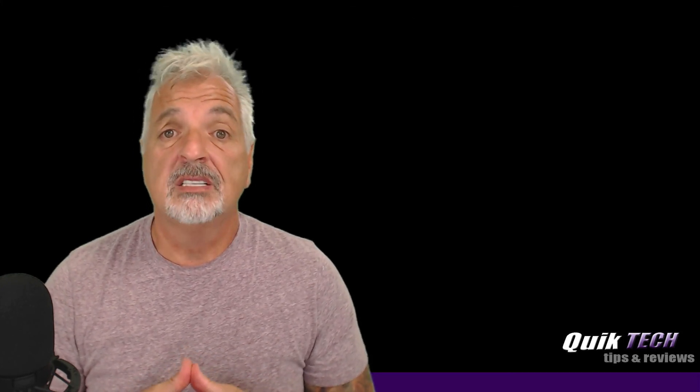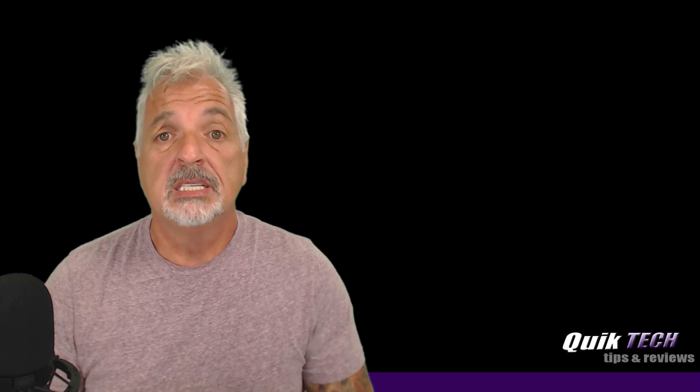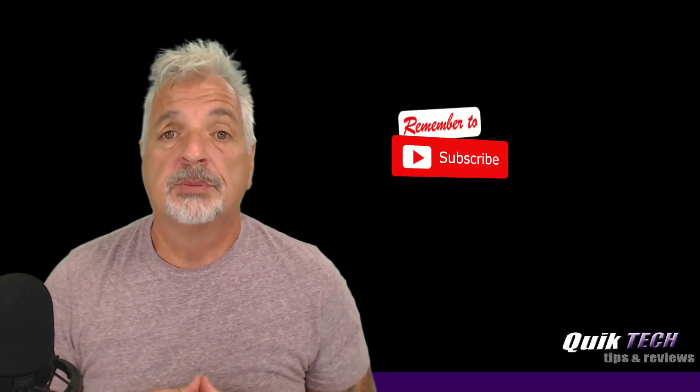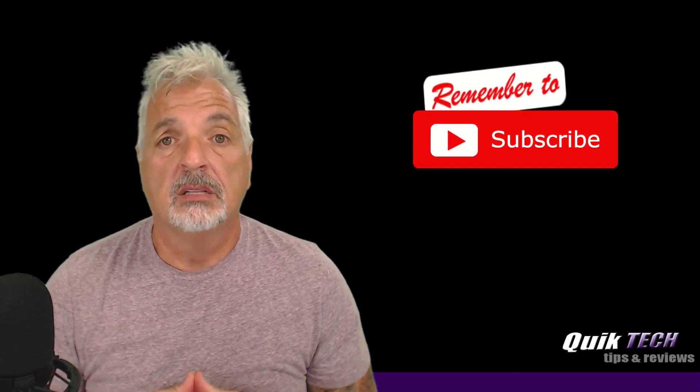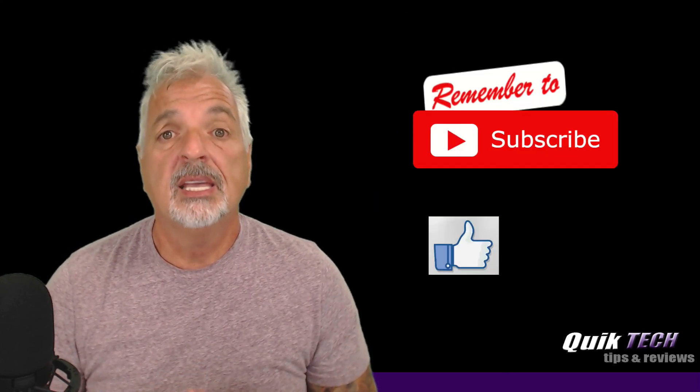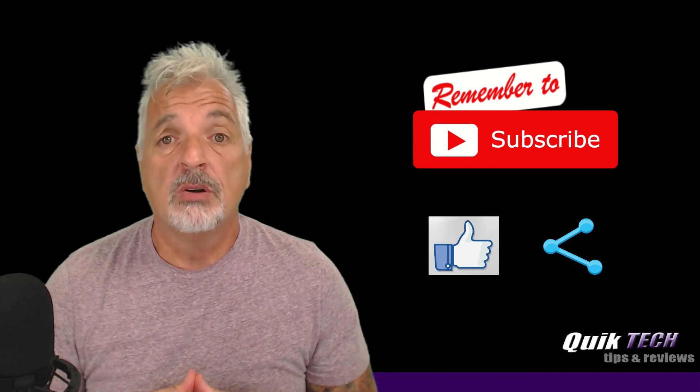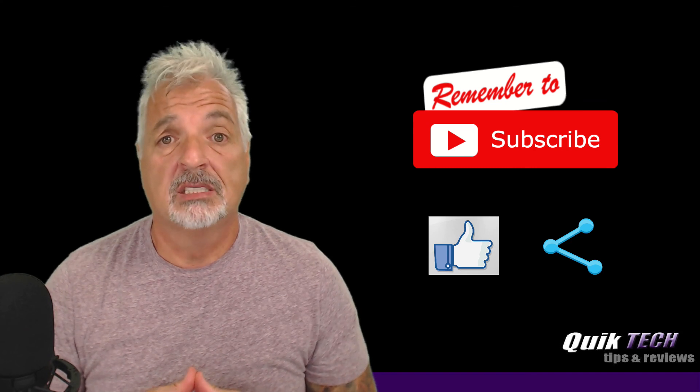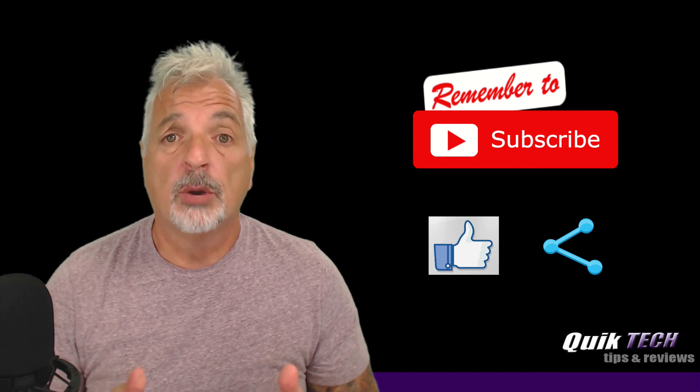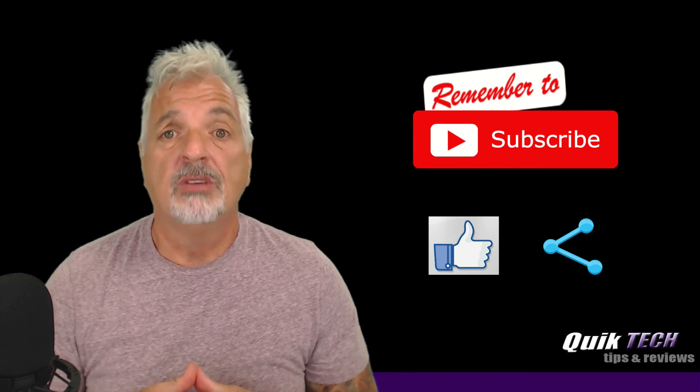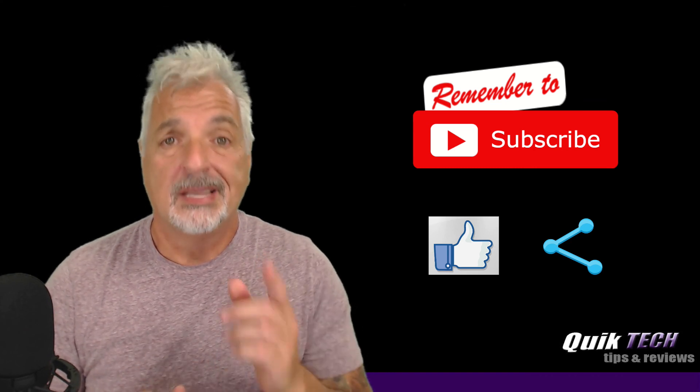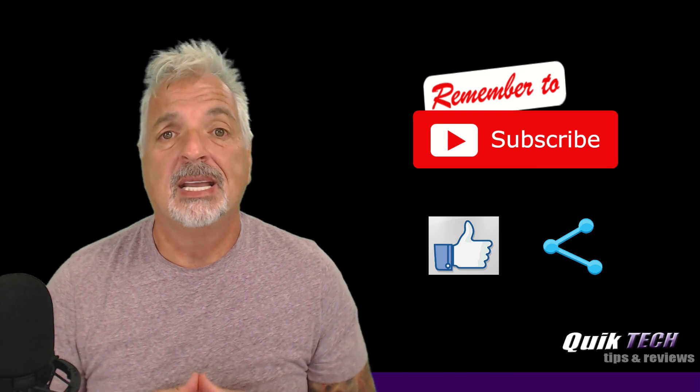If you liked this video, please give it a thumbs up, subscribe to my channel. Please like and please share. My name is Tony with Quick Tech Solutions. As always, I thank you for watching and see you next time.